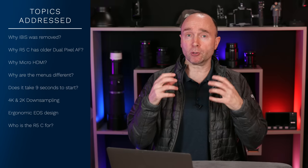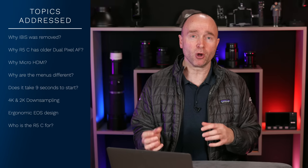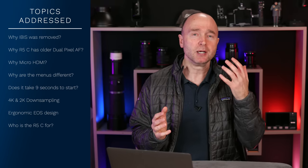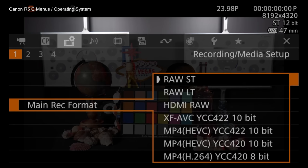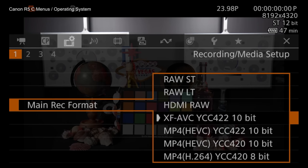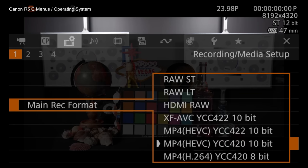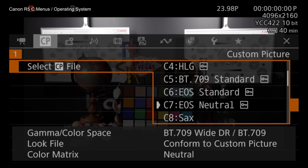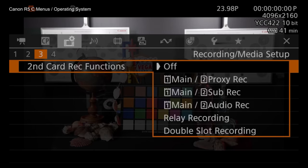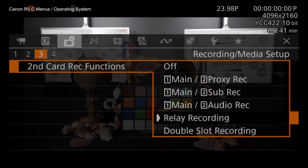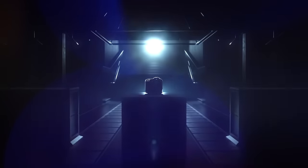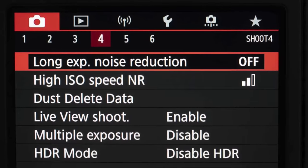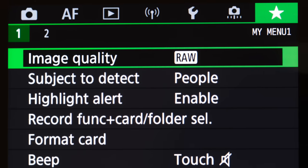This video is going to unpack all that — I'll explain what the R5C is, who it's meant for, and why the differences exist regarding IBIS, autofocus, and more. The first thing that's really important is the operating system. Yes, cameras use operating systems — we generally call it firmware — and it governs how the camera operates. The R5 has the same OS as the R6, R3, EOS R, and 1DX Mark III.